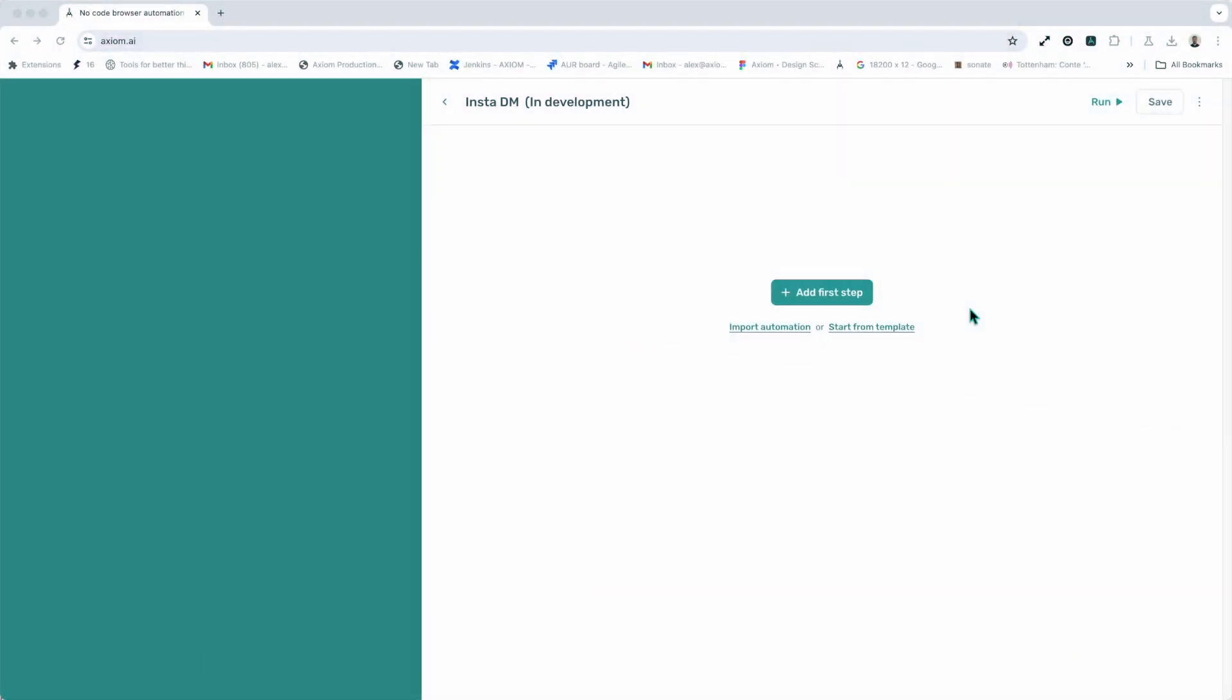Another feature of Axiom.ai's Builder is the ability to duplicate your automations. In the top right hand corner you will see a kebab menu, the vertical three dots. I'm going to click on it. There you can see you can save your automation as a duplicate. This will allow you to create different versions of your automation and experiment.